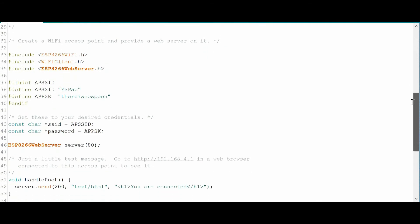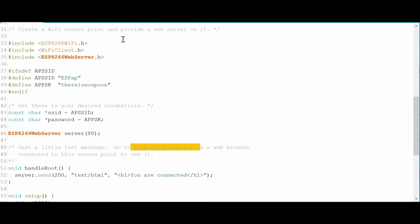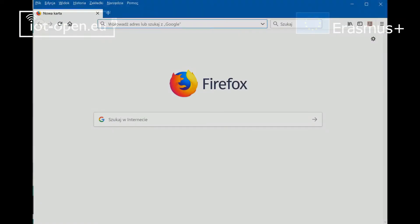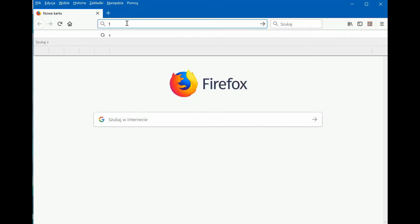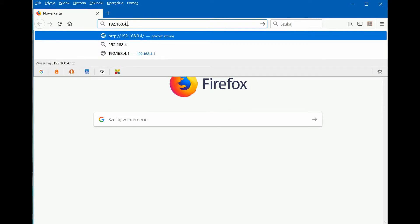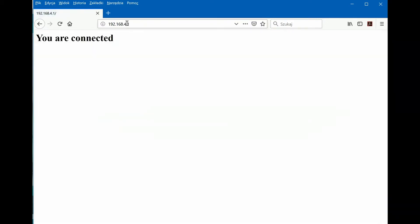Now we should check the correctness of the operation. First, we must connect the computer Wi-Fi interface to the access point named ESPAP with the password in our example set to 'there is no spoon'. If it was successful, then by typing in a browser the IP address of our access point board, the server returns a message 'You are connected' as confirmation that we are properly connected to our board web server.